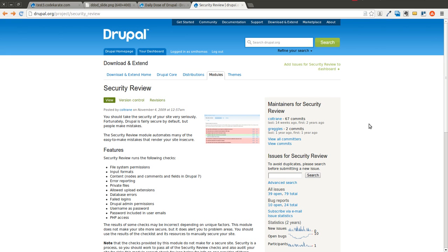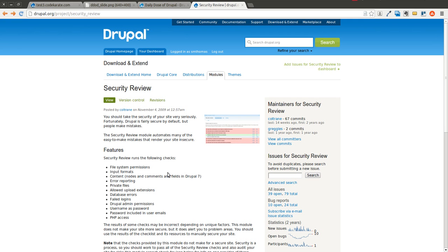This isn't going to catch everything. It's not a catch-all. It's not something where you can say if you pass all those tests, your site is 100% secure. But it does give you a good baseline to at least check over some common security mistakes on a Drupal website.